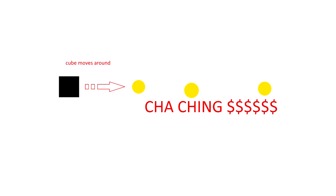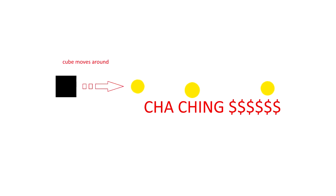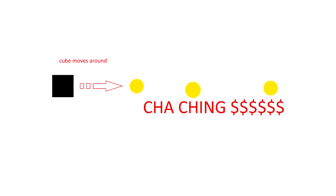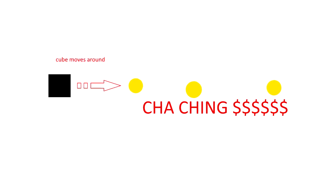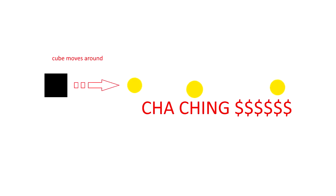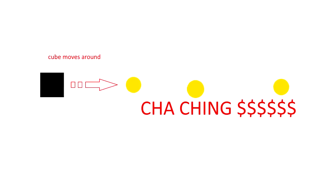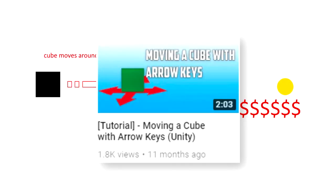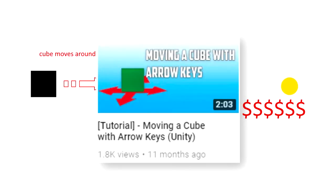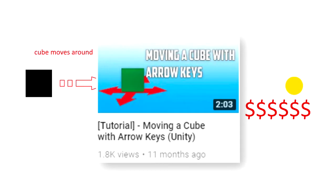Hey guys, welcome back to another Gamedoves tutorial. Today we'll be creating a scene where you collect coins with a cube. If you don't know how to get a cube moving with the arrow keys, there's a link to my tutorial on that in the description.